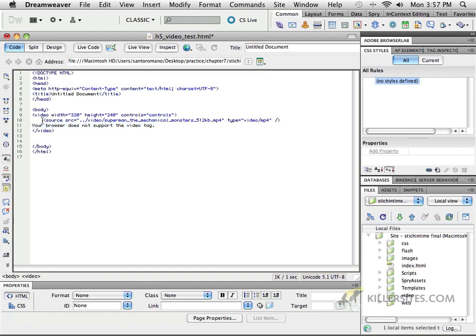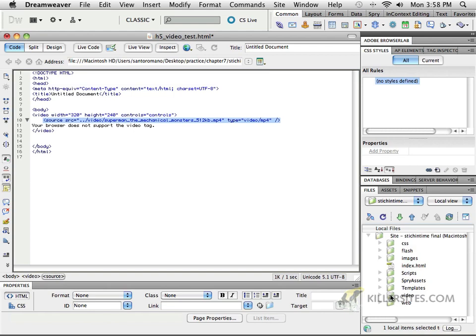So, notice what we do to get the video inside of that tag. You create what's called here the source tag. And SRC, we're pointing to, in this case, since I saved it in the same folder here, we're jumping out of the web, and we're trying to find the video here. So, I said, dot, dot, slash, go to the video folder, find me, Superman, underscore, the mechanical monsters, MP4, close your quotations.